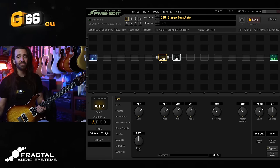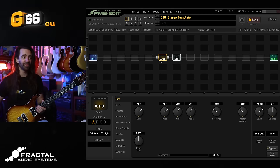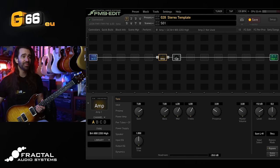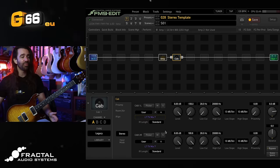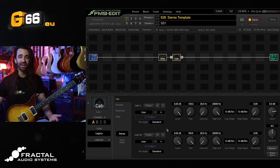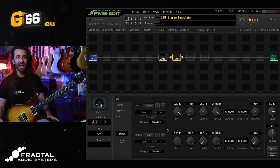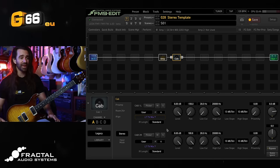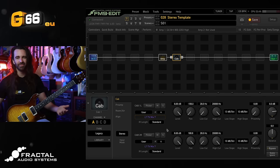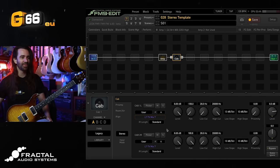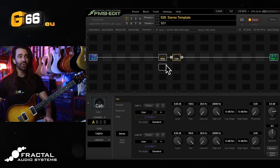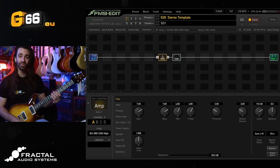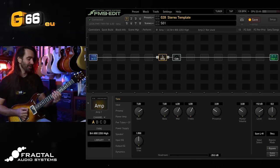To get started, I have a PRS DGT. I'm just on the stock bridge pickup at the moment. I have the Brit 800 2203 High loaded up and I've got a pair of my free cab IRs loaded in the cab block over here. I've done this because we're going to add a second amp block in just a little bit. But for now, same IR loaded in there so yes it's just going to sound like a mono cab. Nothing special at the moment. You can get the IR for free in the video description. Let's have a listen to what this sounds like as a starting point.